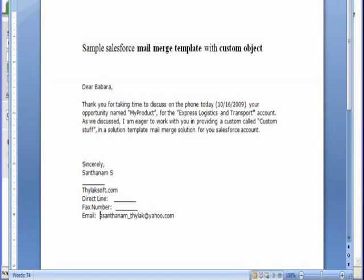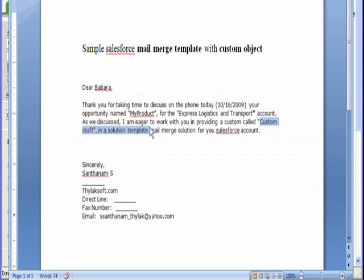Mail Merge templates can be used to create nearly any type of Word document, including mailing labels, envelopes, invoices, estimates, and so on.